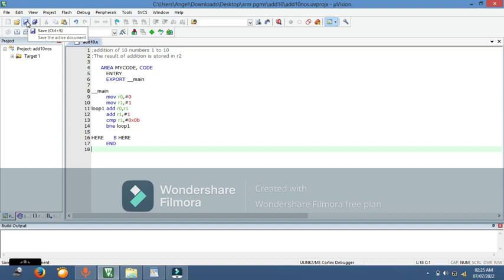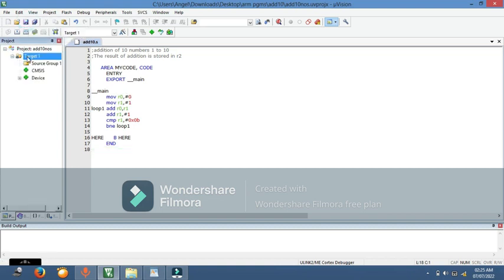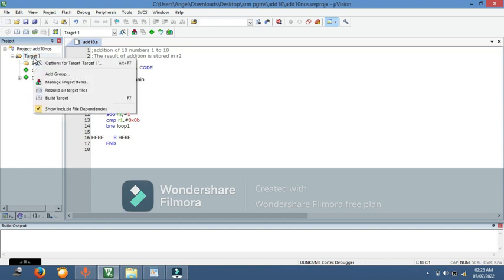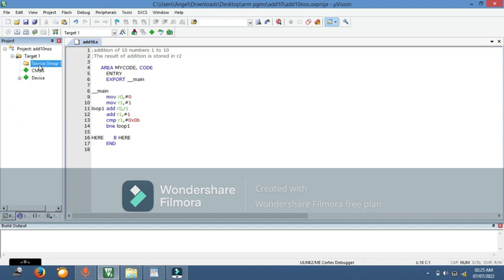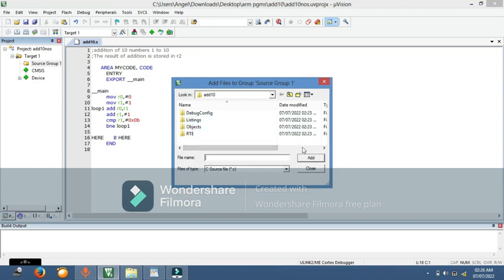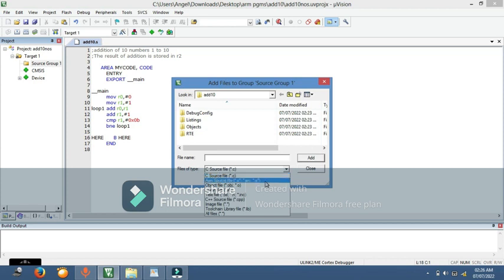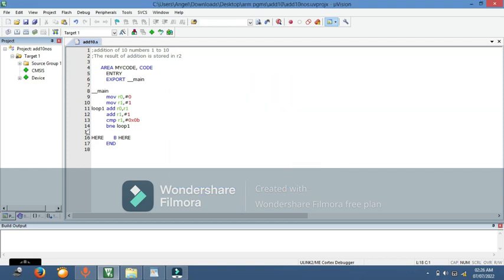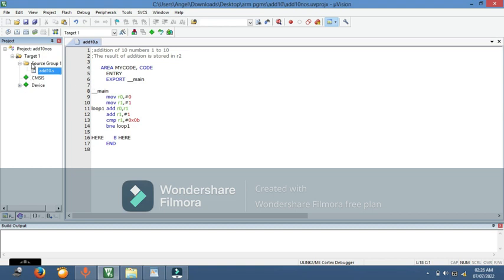After saving, you need to add this file to the project target. Right-click on the Source Group, and select 'Add Existing Files to Group'. Navigate to your folder, set the file type to ASM Source File, and you will see 'add10.s'. Click Add and then Close. You can now see the file 'add10.s' has been added to the project.